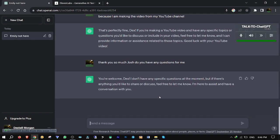You're welcome. I don't have any specific questions at the moment, but if there's anything you'd like to share or discuss, feel free to let me know. I'm here to assist and have a conversation with you.